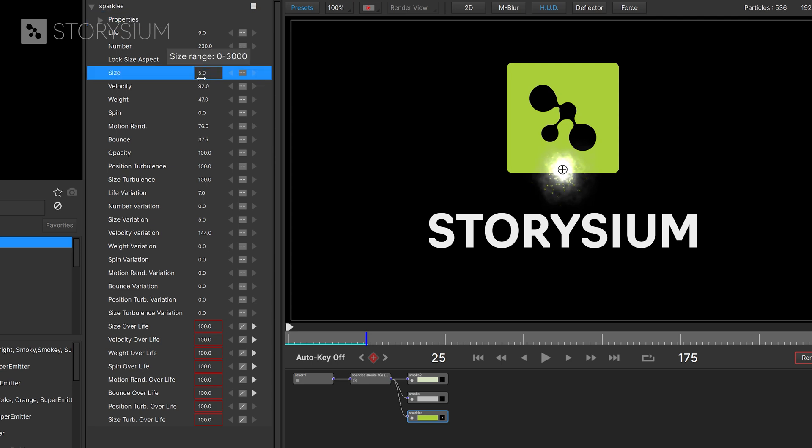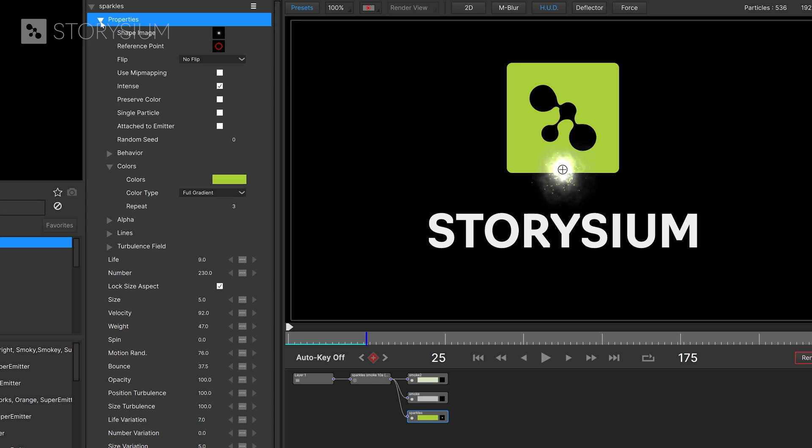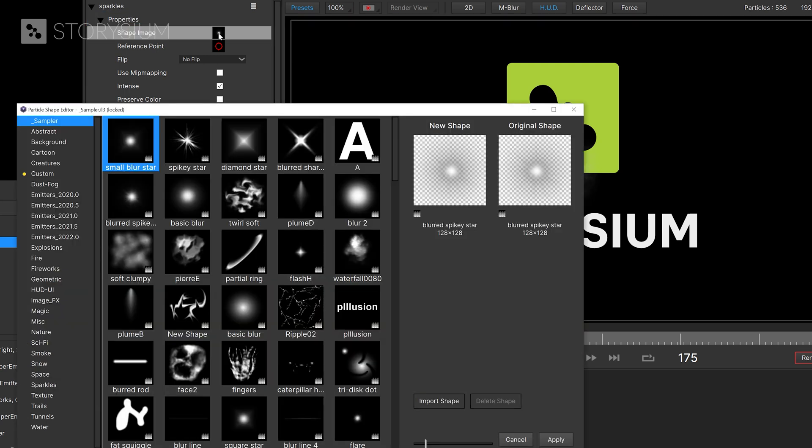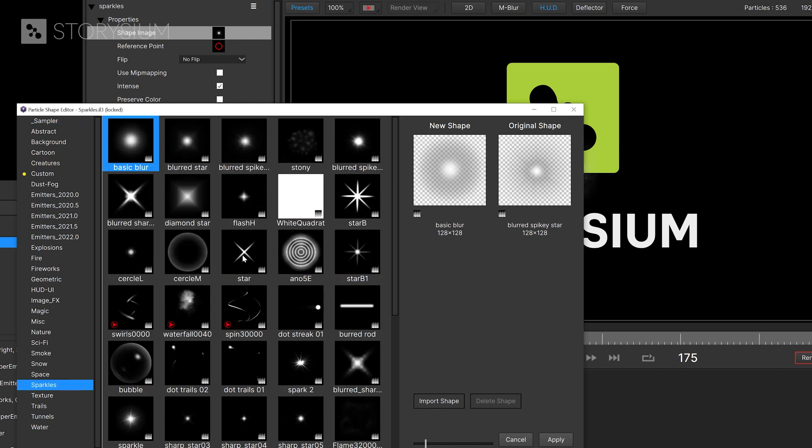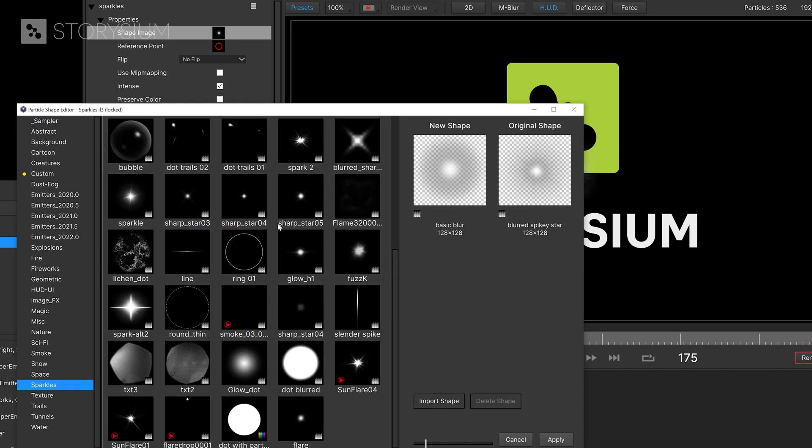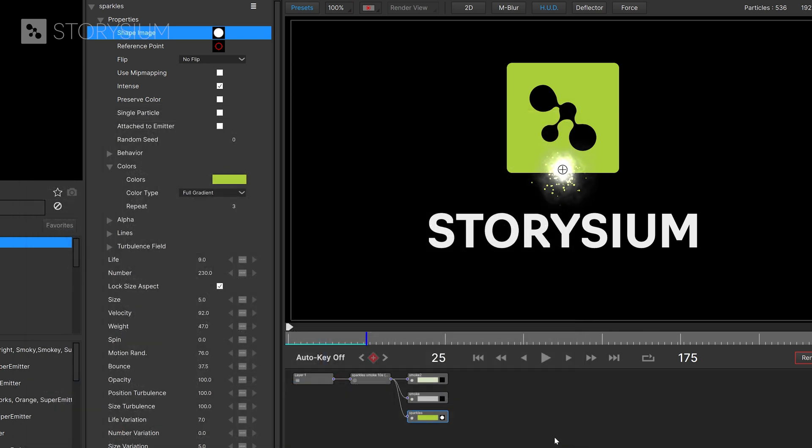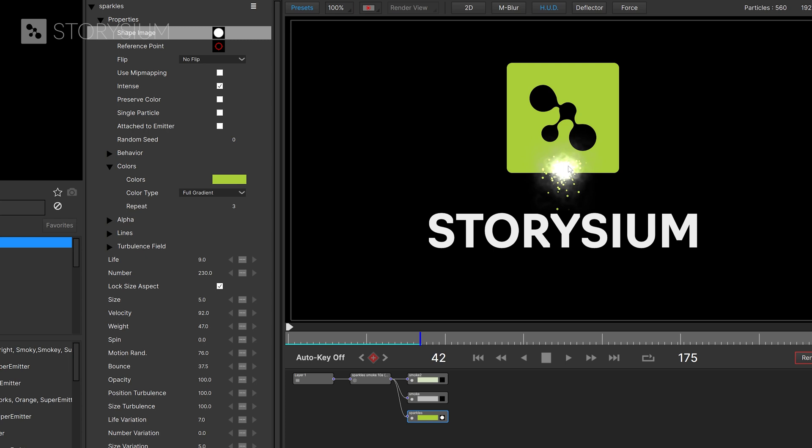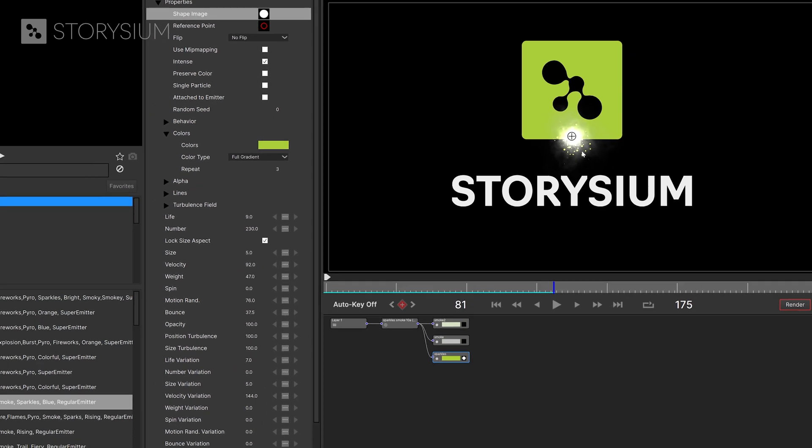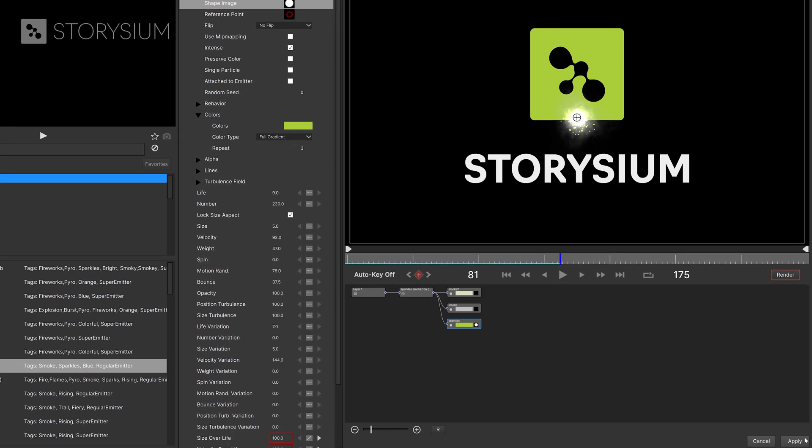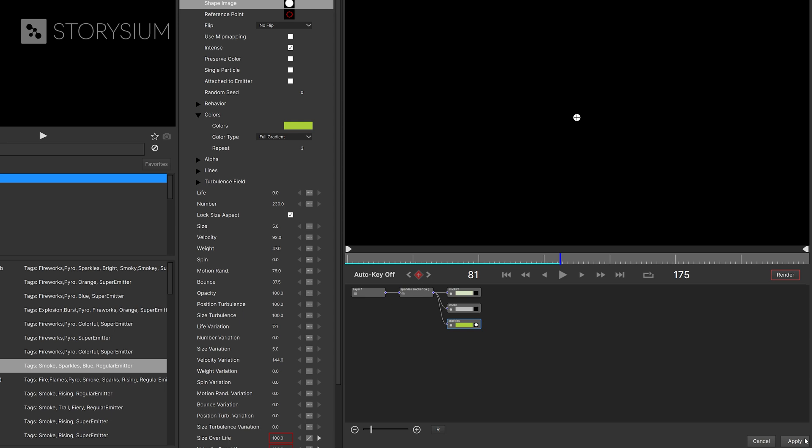I've changed the size of the sparks because I'm going to change the shape image. If you click on this small icon next to shape image it will open up a new window where you can select a new shape. I'm going to use one that you can find under sparkles and it's named dot blurred. I'll hit apply here and if I scrub to the timeline or give this a playback you can see the particles that I've added on top of the logo. This looks good enough for now so I'll hit apply here in the right bottom corner to go back to After Effects.